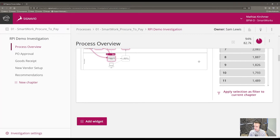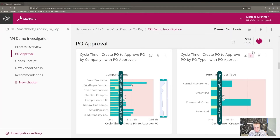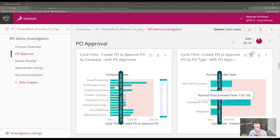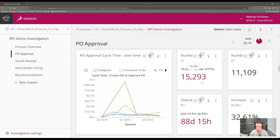Let's look into why this might be the case — what's the purchase order approval turnaround time? We can use graph widgets to represent the average cycle time given specific filters. Breaking down the data by company name, we can see that Colossal Compressing, Buildtopia, Smart Compressors, and some other companies stand out with above-average cycle time. We might also wonder whether particular PO types represent a disproportionately higher cycle time, so we can further break down the data by PO type. Two particular purchase order types — normal procurement flow and framework orders — have significantly above-average approval times.